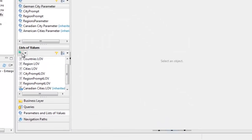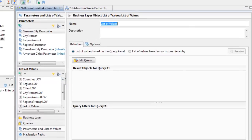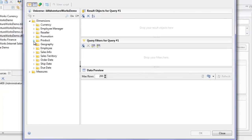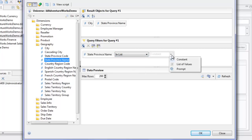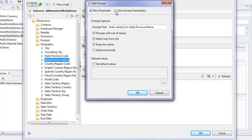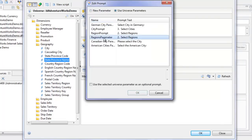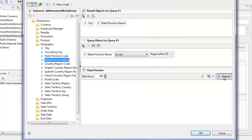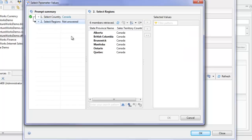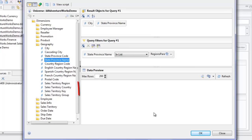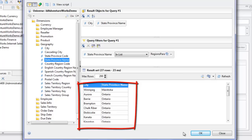Now we want to create a list of values for the cities. We'll create a new list of values based on business layer objects and call it 'Cities Prompt LOV'. In the query we want to select City and State Province Name, then add a filter where State Province Name is in list — and we want this to be a prompt. We'll use a universe parameter: the Regions Parameter we created earlier. Refreshing the test, it asks me to select a country — I select Canada — then go into regions where I can select one or more provinces. I can see a preview of the cities in Manitoba and Ontario.